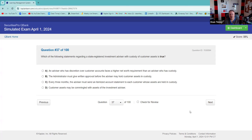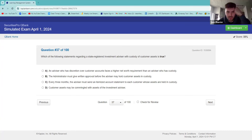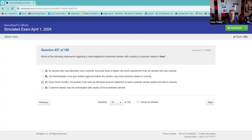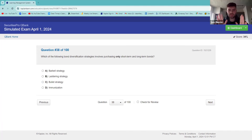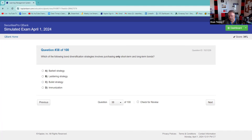What statement regarding a state registered advisor with custody of customer assets is true? I know that you have to send a statement every three months. Right on, good job. What bond diversification strategy involves purchasing only short-term and long-term bonds? I know it's the barbell — barbell has nothing in between, that's why it's called the barbell.